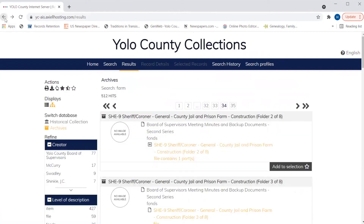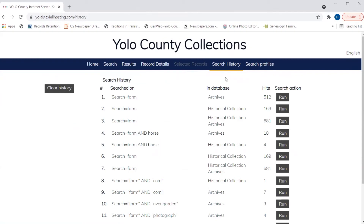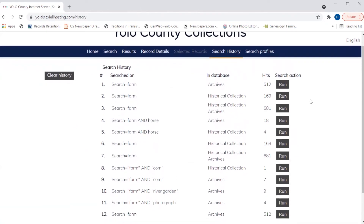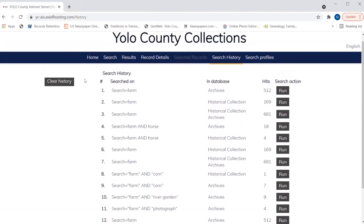I want to go back to my search results, back to page one, and point out a couple of things. The search history tab keeps track of all of the searches that we have run during this session on the database. If we want to rerun any of our searches, or if we want to clear the history and start over, we can do that in this function. If we haven't performed any searching, this tab will not be highlighted and we won't be able to navigate to the search history page.